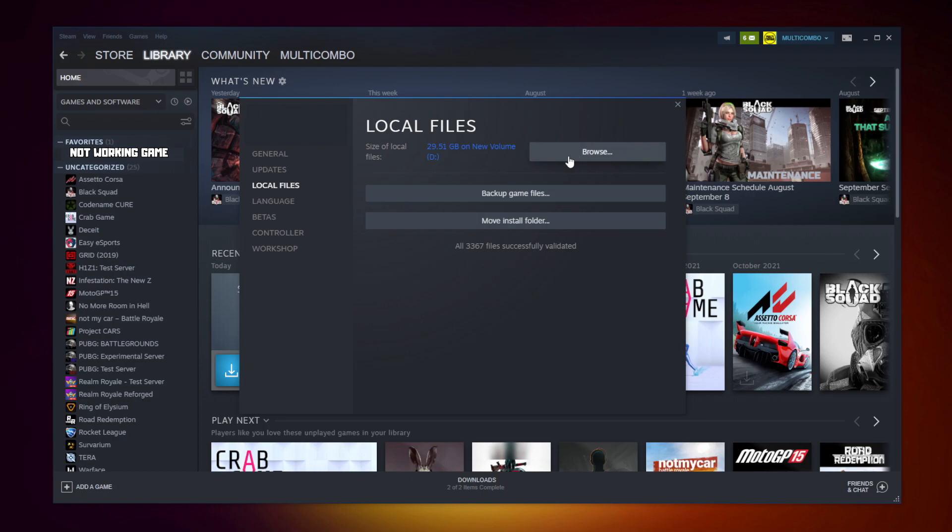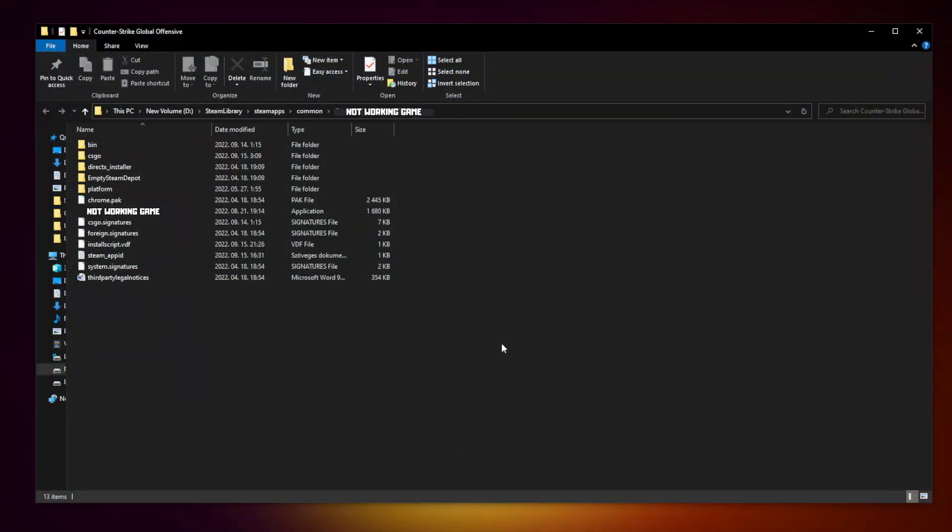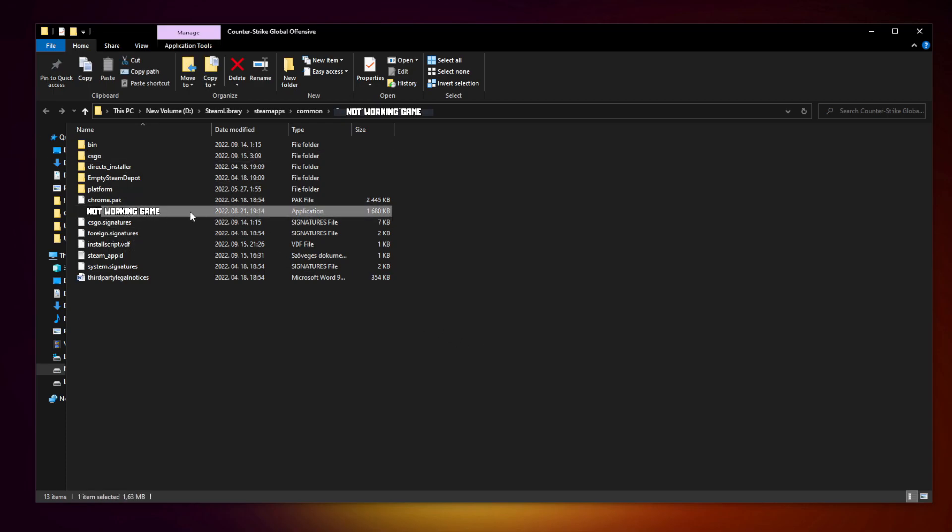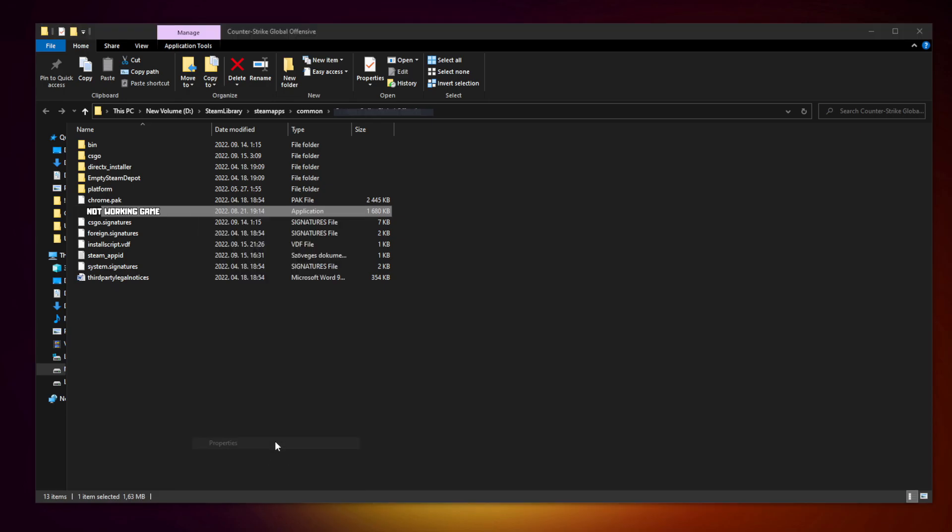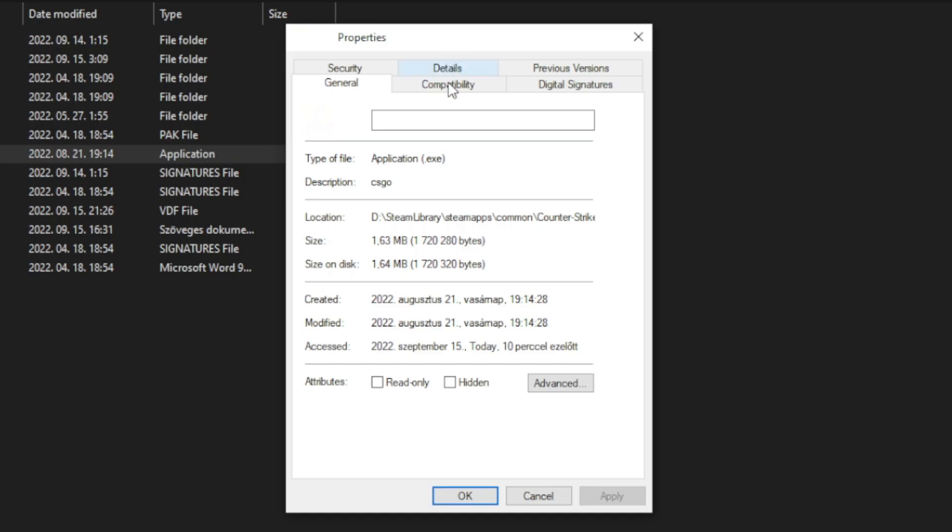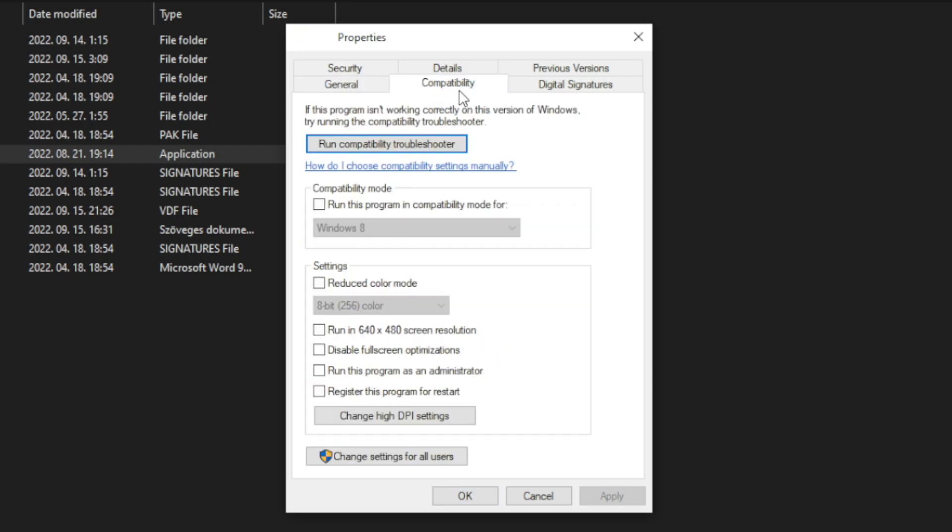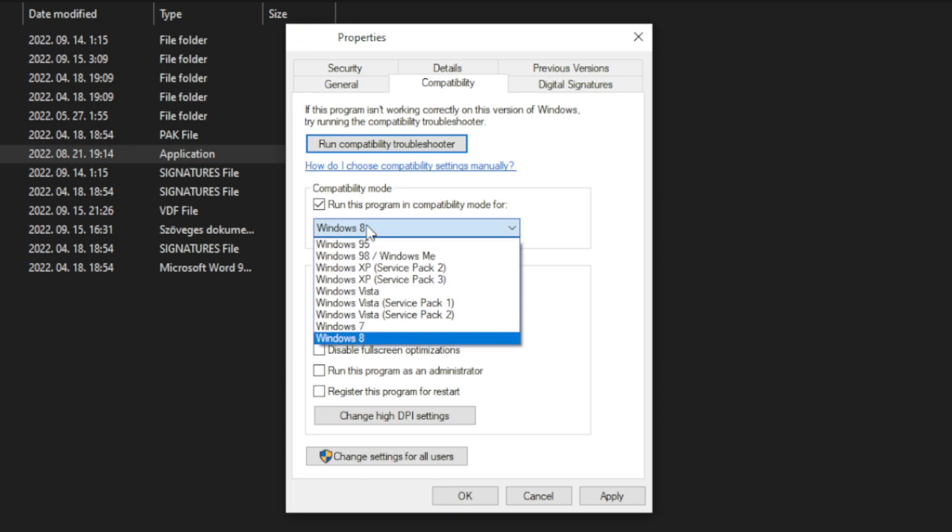Click browse. Right click not working game and click properties. Click compatibility. Check run this program in compatibility mode. Try Windows 7 and Windows 8.